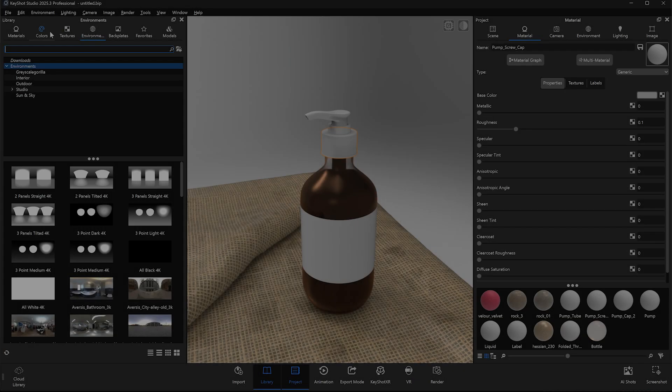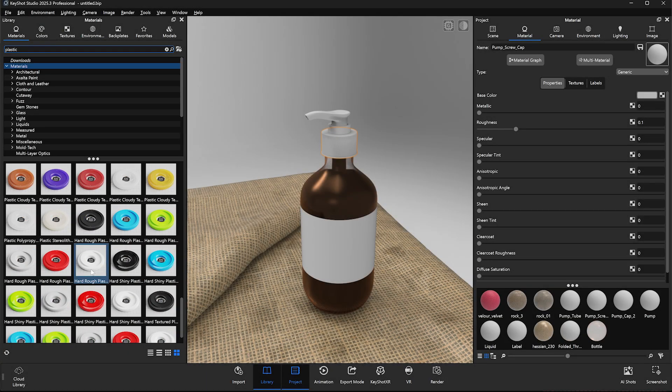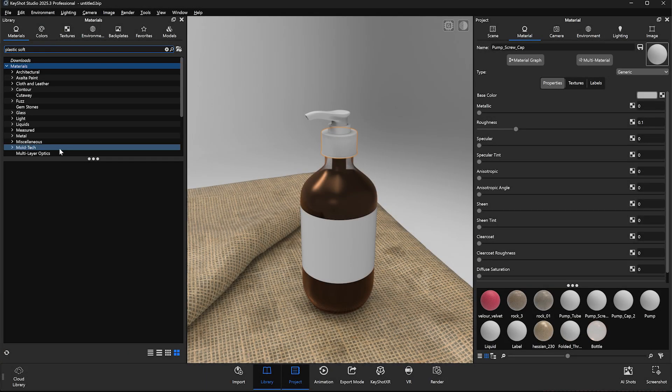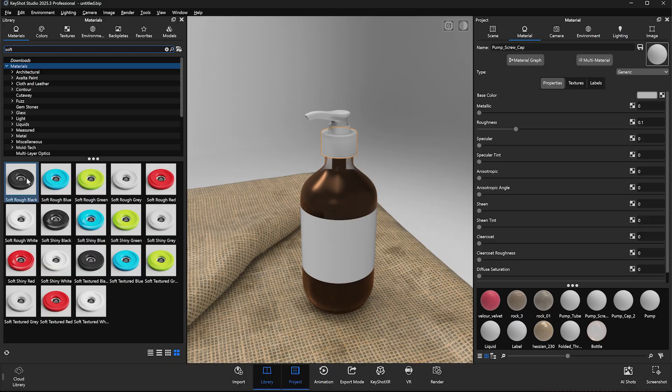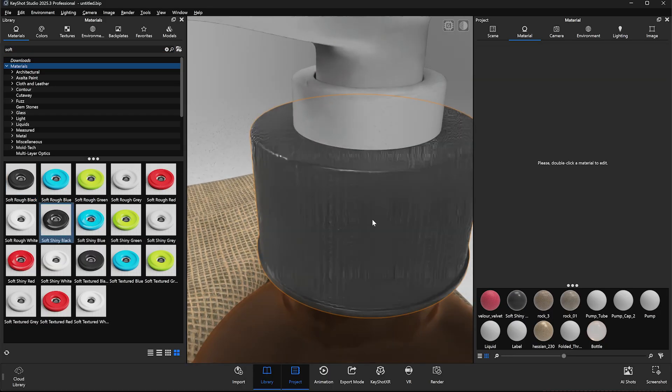What's going on everyone? In this video we're looking at two different workflows for leveraging AI Shots in your Keyshot projects. The first thing we'll look at is mocking up labels, and the second is using AI Shots to generate backgrounds.